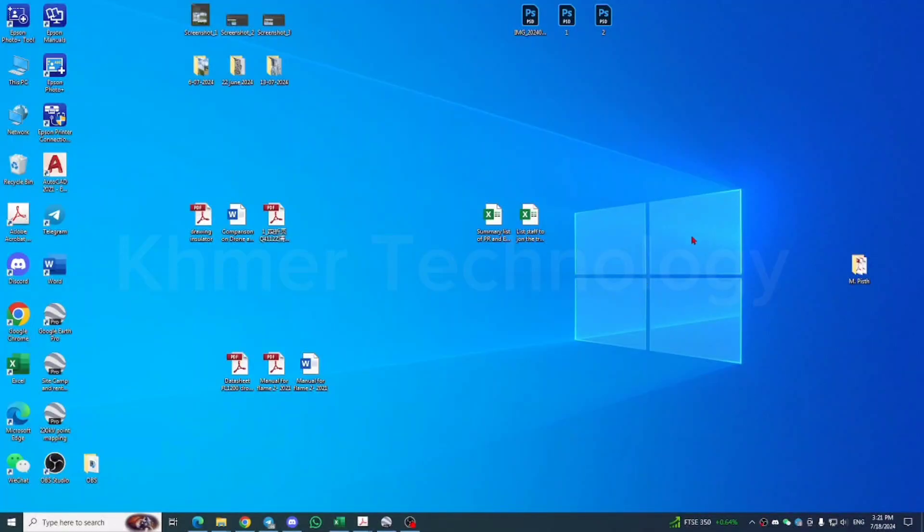Hello guys, welcome to Khmer Technology. Today I'll show you how to share Hotspot in any desktop.